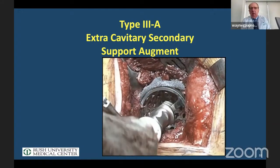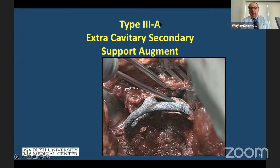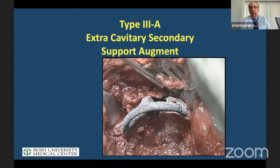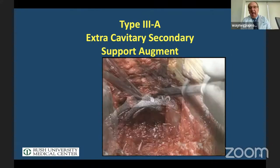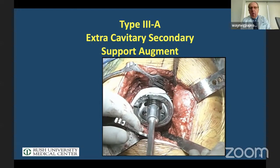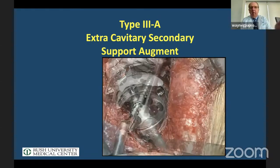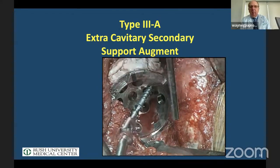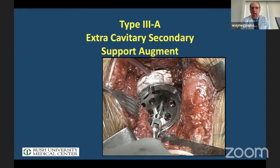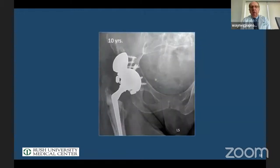We reverse ream the bone graft and put our acetabular component in. In this case, because it's extracavitary, you put the augment on — you can even do it after you place the cup. We press-fit the cup, fix with screws, and squirt cement in from above to unitize. Liberal use of screws always. There's a 10-year follow-up of this extracavitary augment.